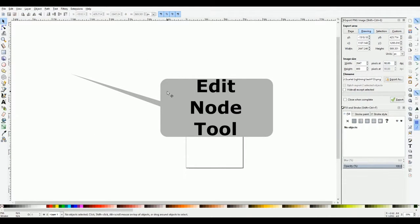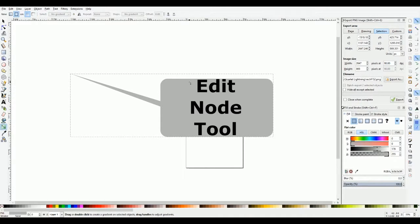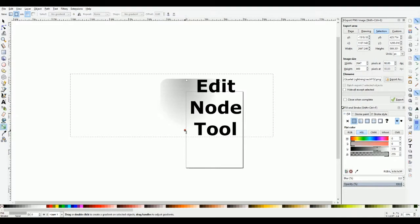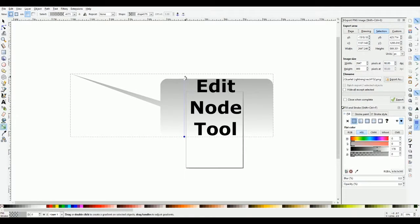Selecting the rectangle again, let's come down here to the 'Create and Edit Gradients' tool, which essentially looks like a line with two nodes on it. Come up to the context bar and set it to linear gradient — it should be set to that by default. Click and drag and we get a square node and a round node, which represent the start and end of the gradient, so we can move it around.